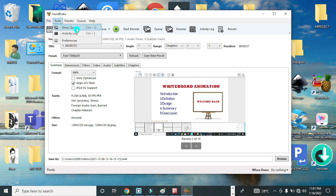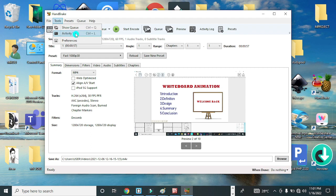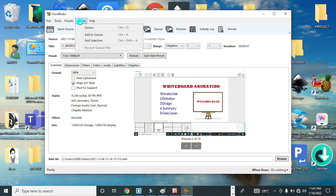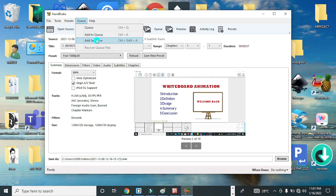We have the Tools menu with Show Queue, which gives you the number of videos you have in queue. Activity Log shows the summary of the activity. You have the Presets menu, and the Queue menu with Add to Queue and Add Selection.